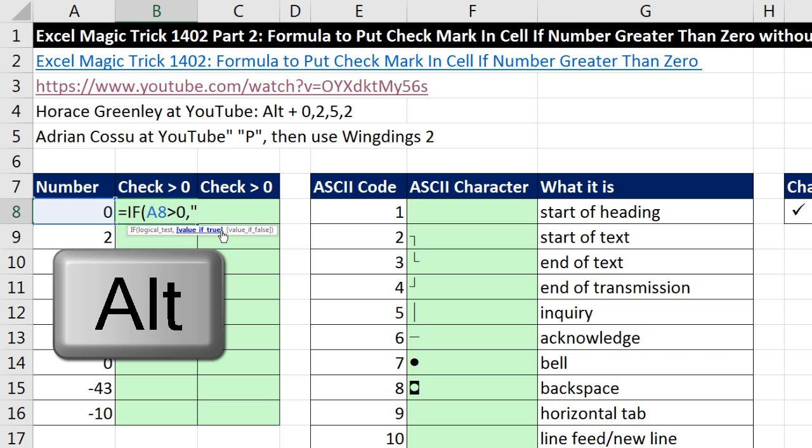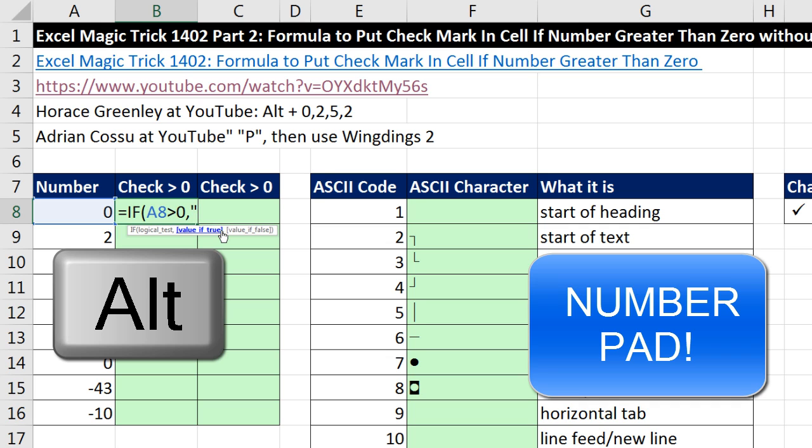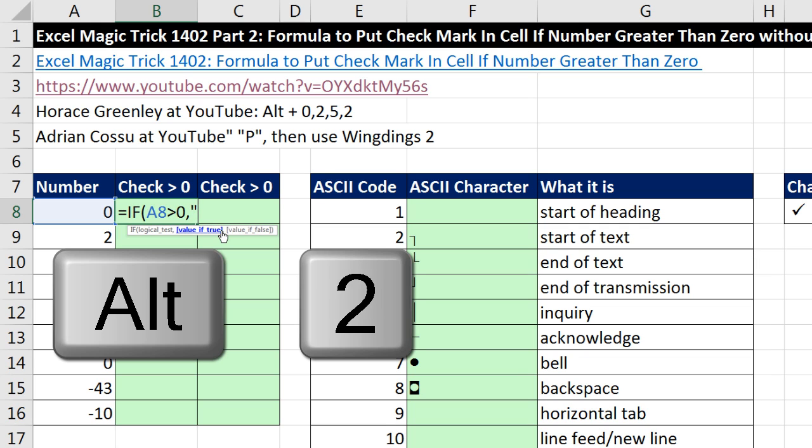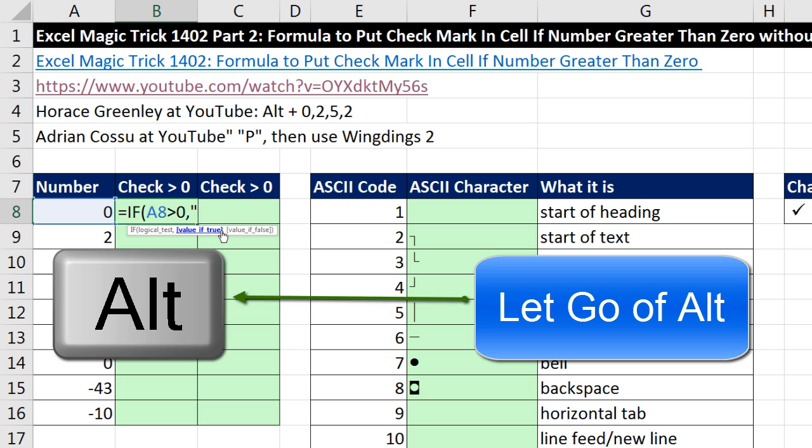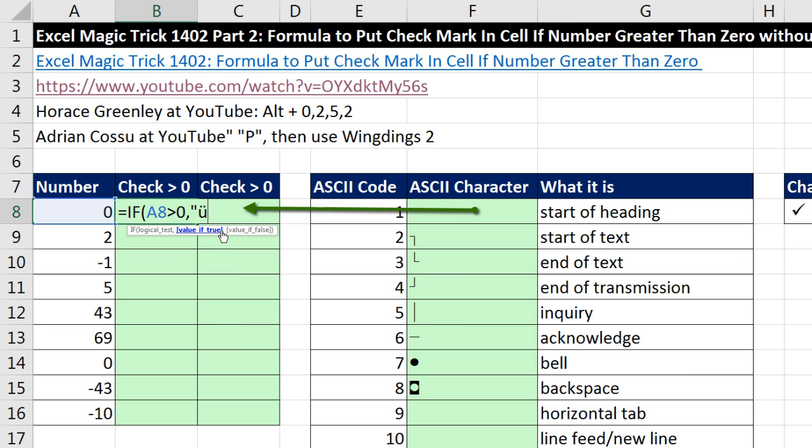I'm holding down ALT, and now on the number pad 0252, when I let go of ALT, boom, the character jumps in. Now I'm going to end double quote. Now, that's not a check mark, but we'll see that when we apply Wingding's font, that turns into a check mark, comma.